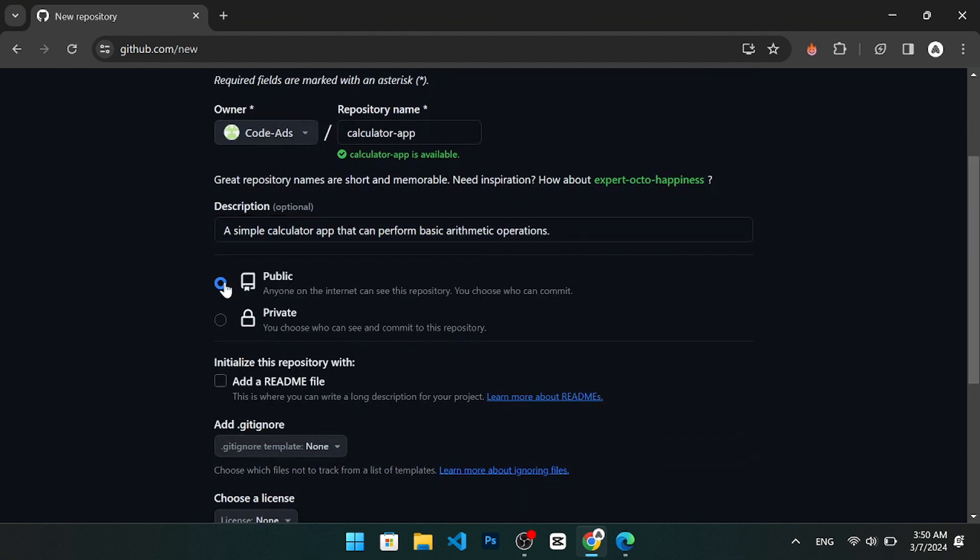A public repository is visible to anyone on the internet, while a private repository is only visible to you and the people you invite. You can change this option later if you want.